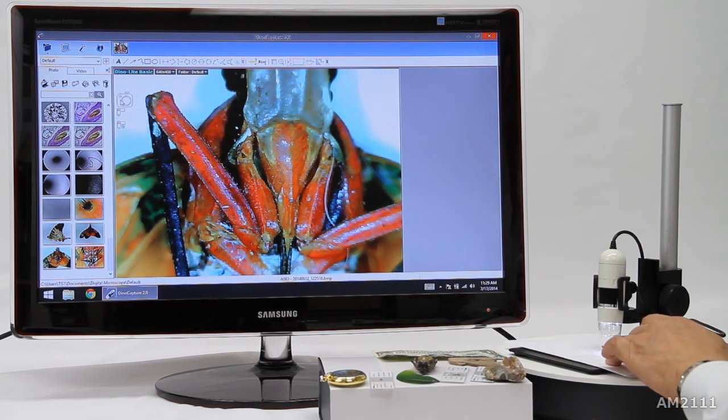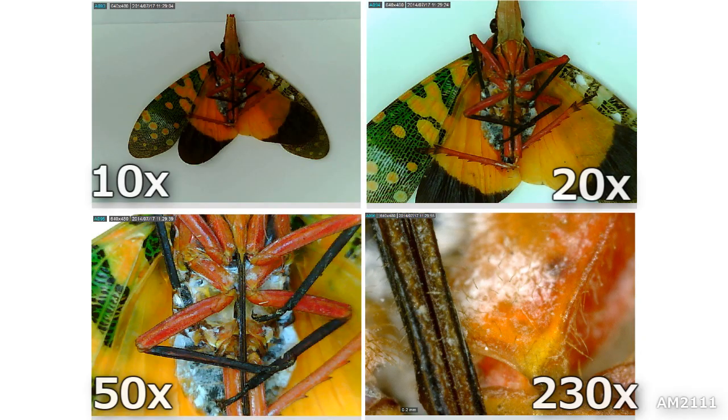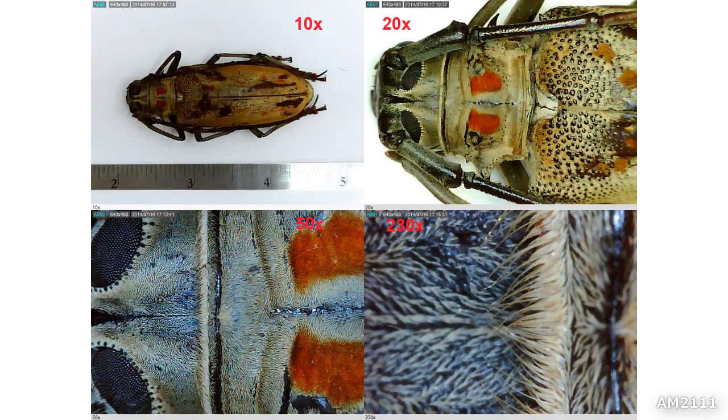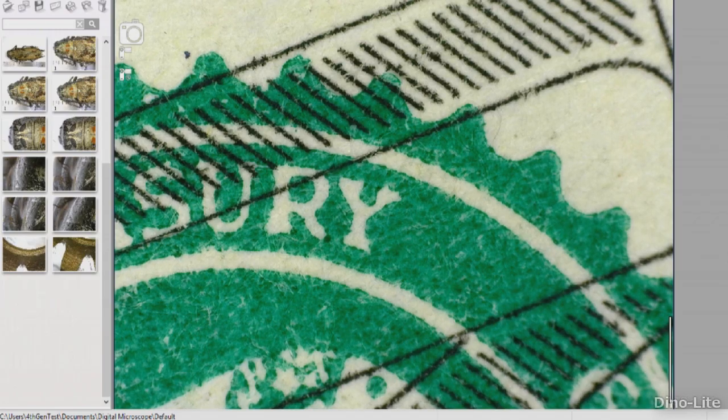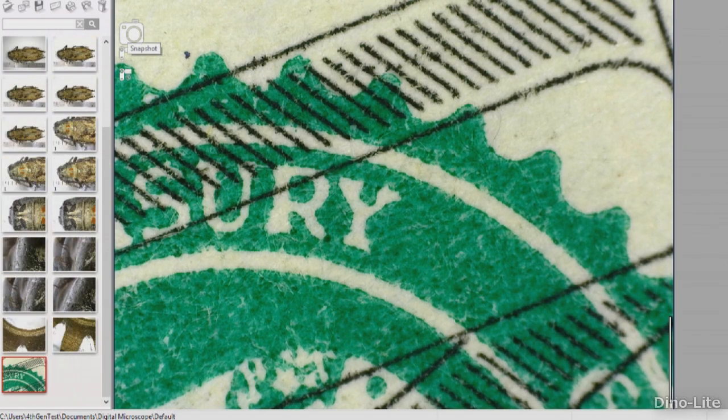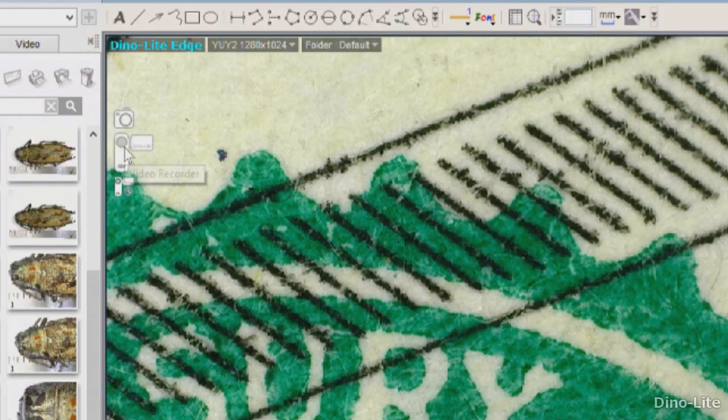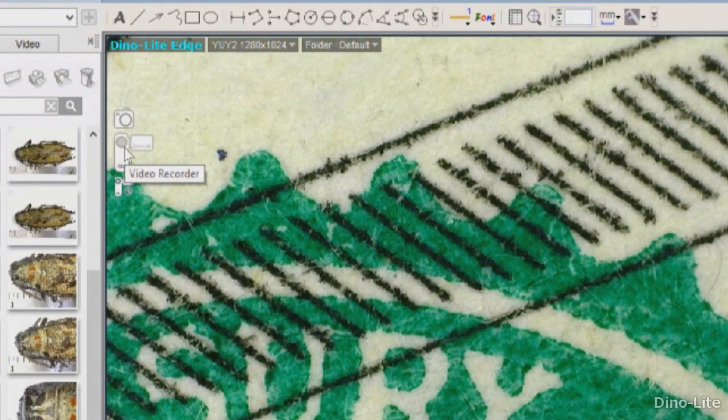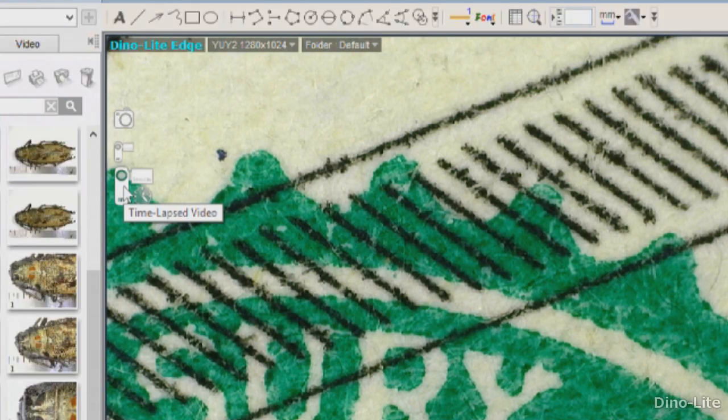Here are the images that were taken at different heights and magnification. Click on the camera icon to capture an image. Below is the video and last is the time-lapse video.